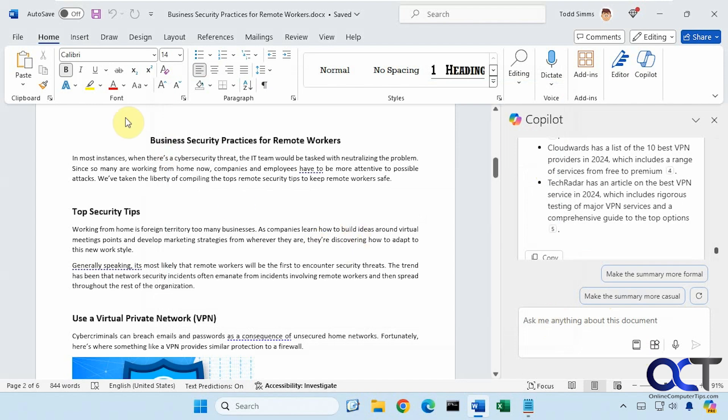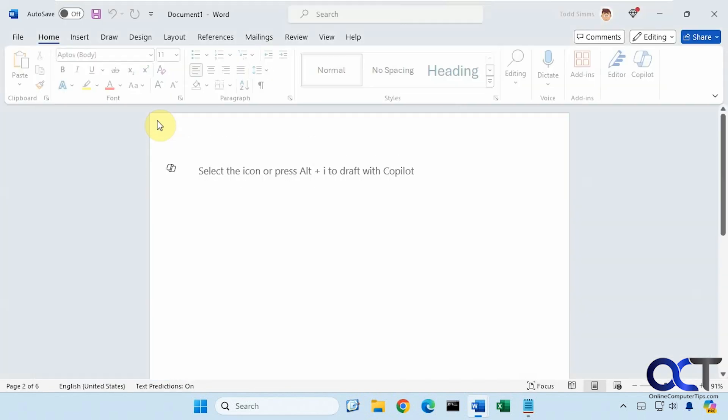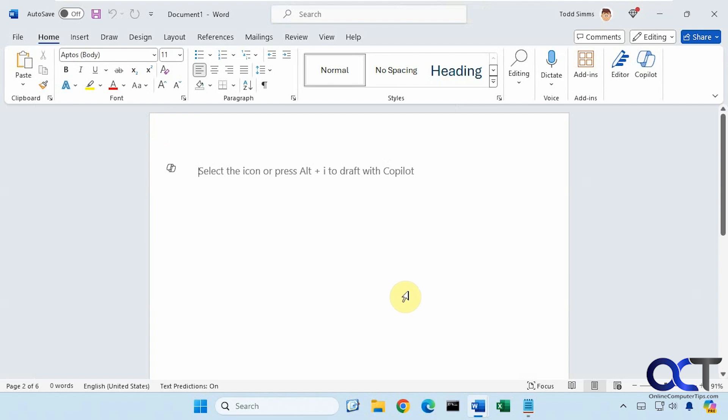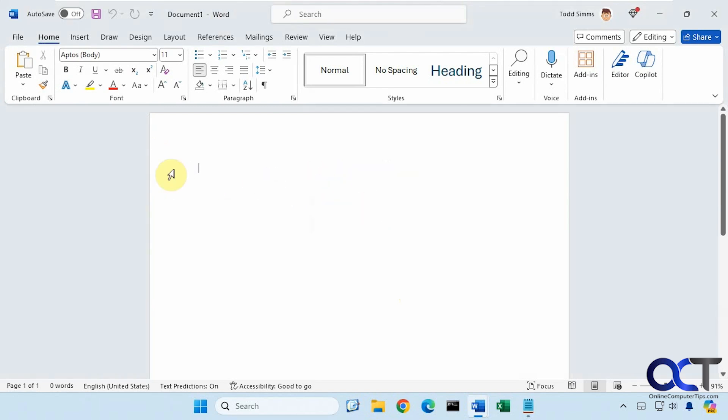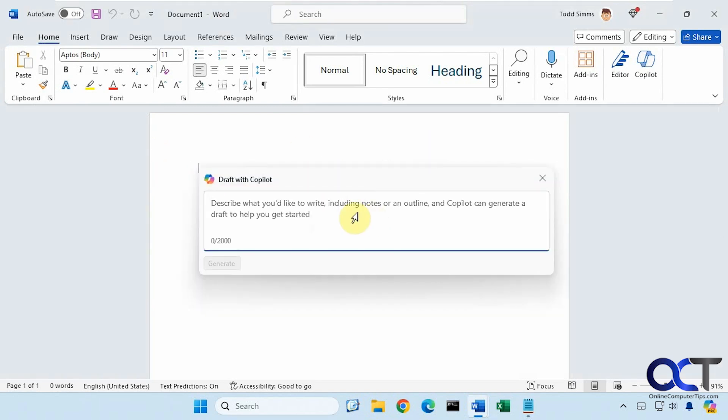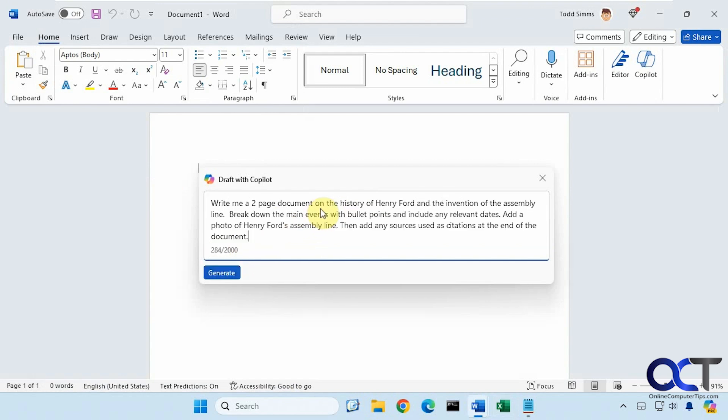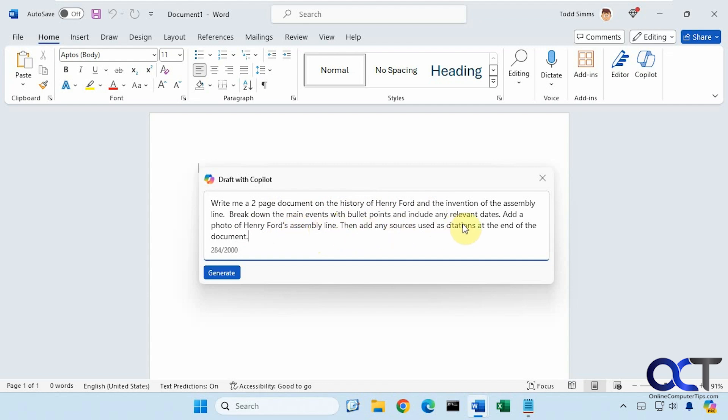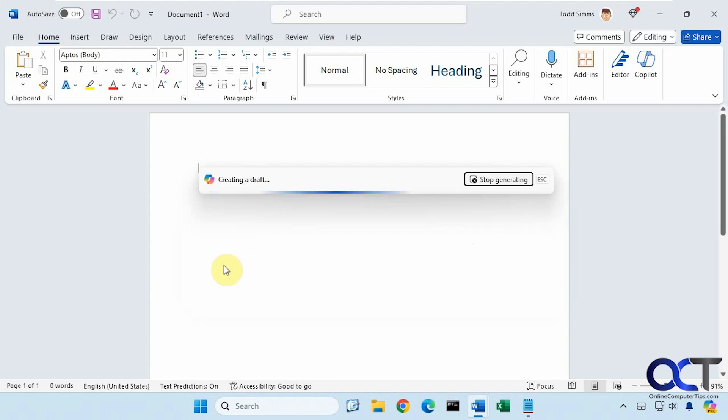Now let's try a new document. You can see when you start a new document, it gives you the Copilot prompt right here at the beginning. Of course you don't have to use it. You can just start typing as normal if you don't want to use Copilot. You can see you can use Alt-I to draft with Copilot. When you click on the icon, it'll bring up a box right here. You have 2,000 characters for your prompt. We're going to do: write me a two-page document on the history of Henry Ford and the invention of the assembly line, break down the main events with bullet points and include any relevant dates, add a photo of Henry Ford's assembly line, then add any sources using citations at the end of the document.